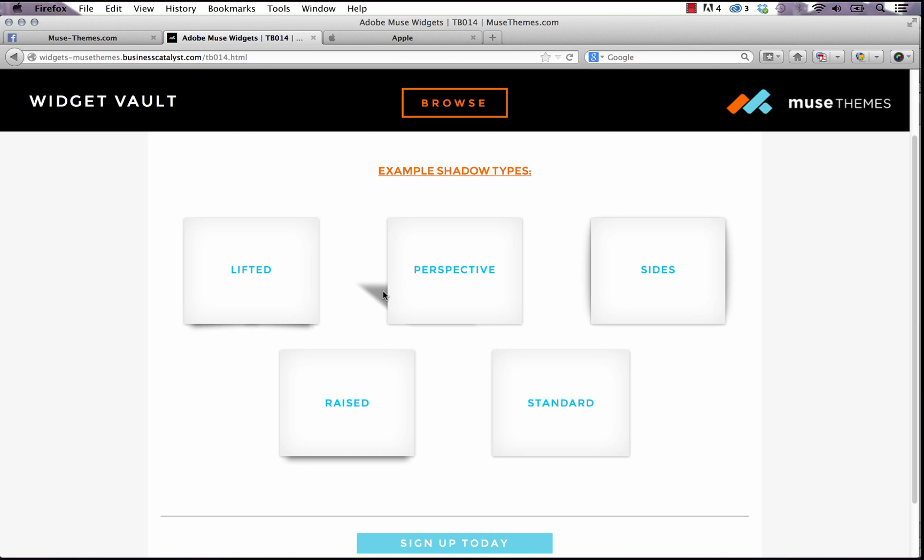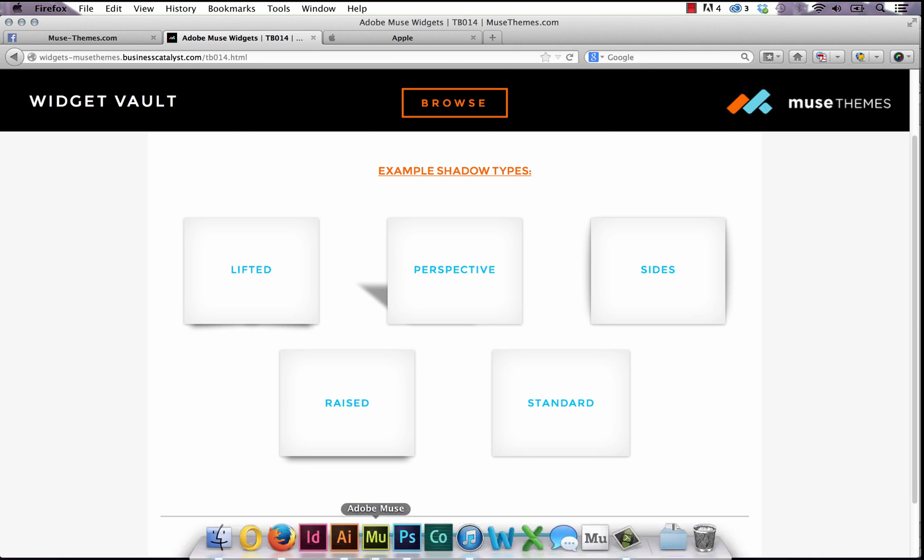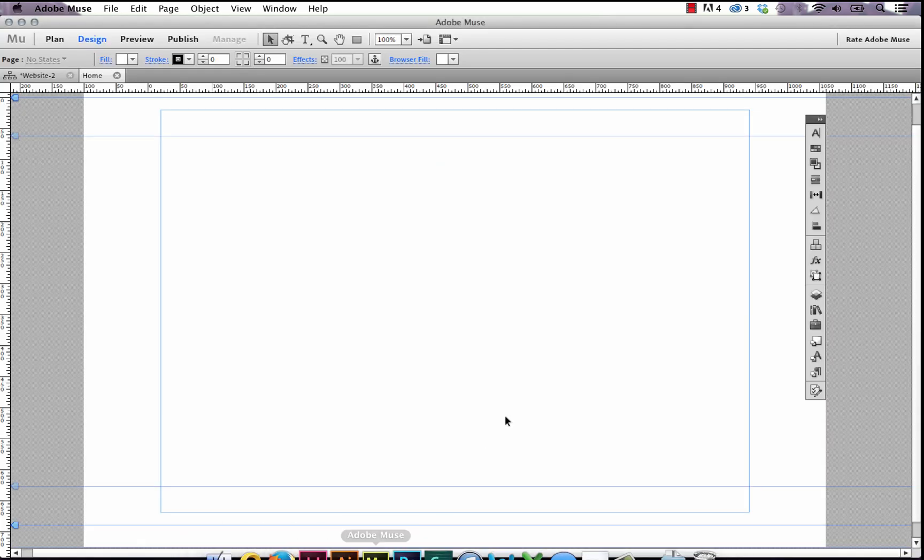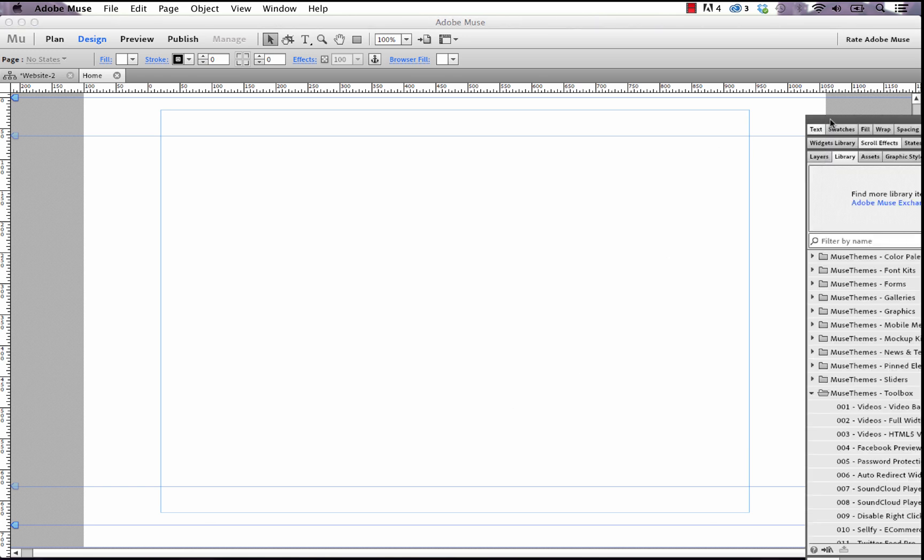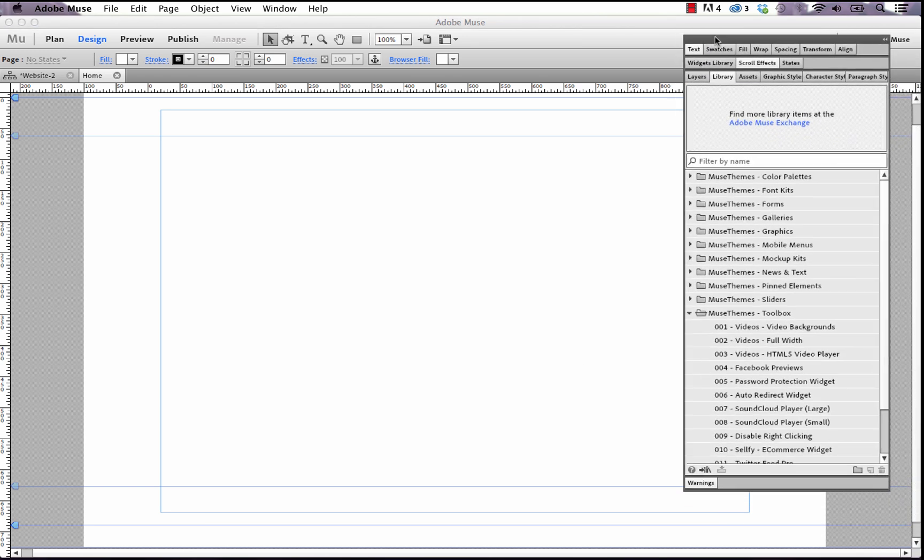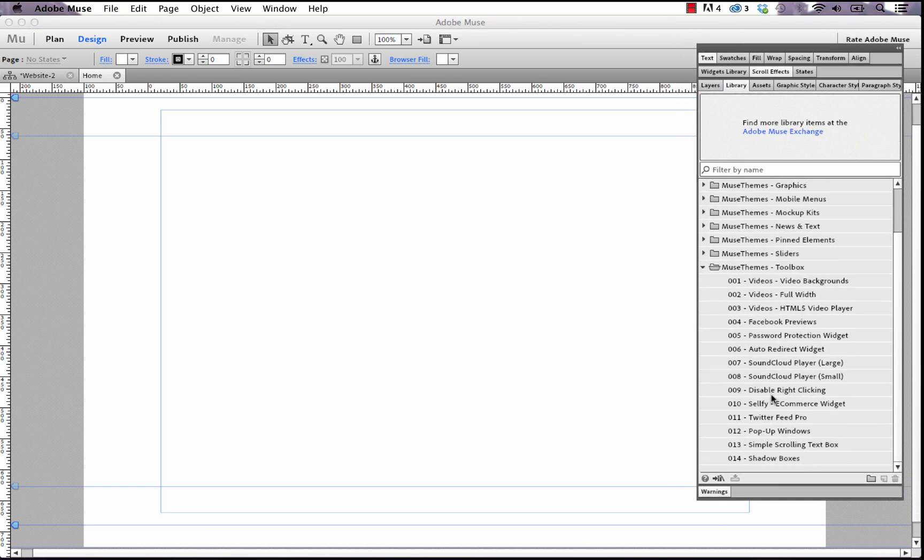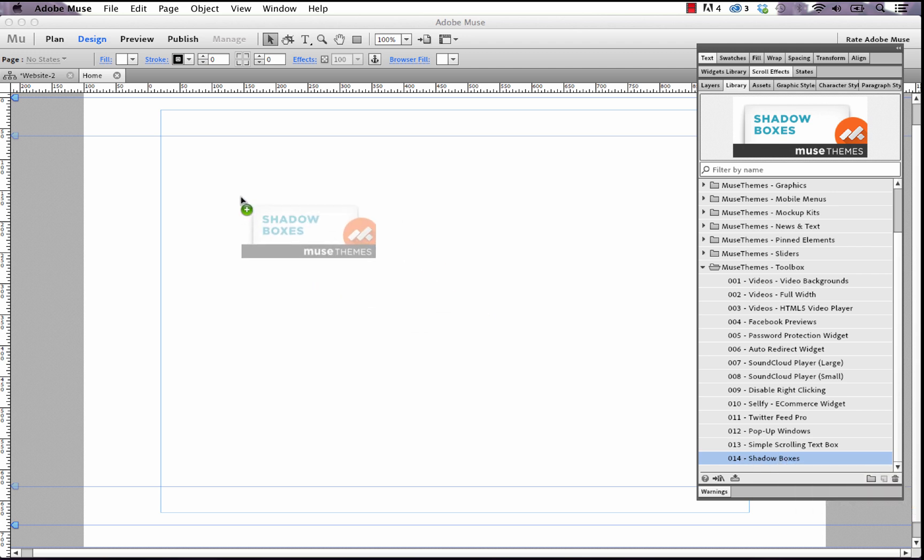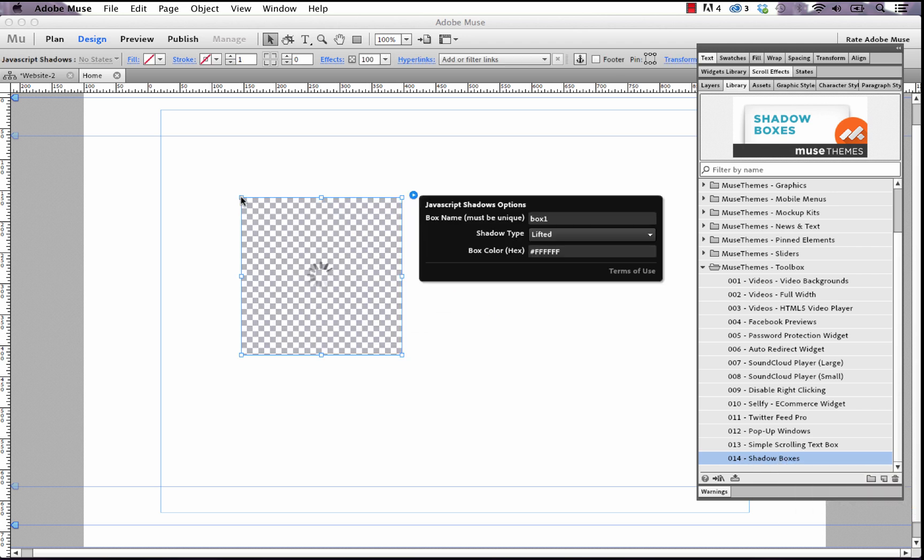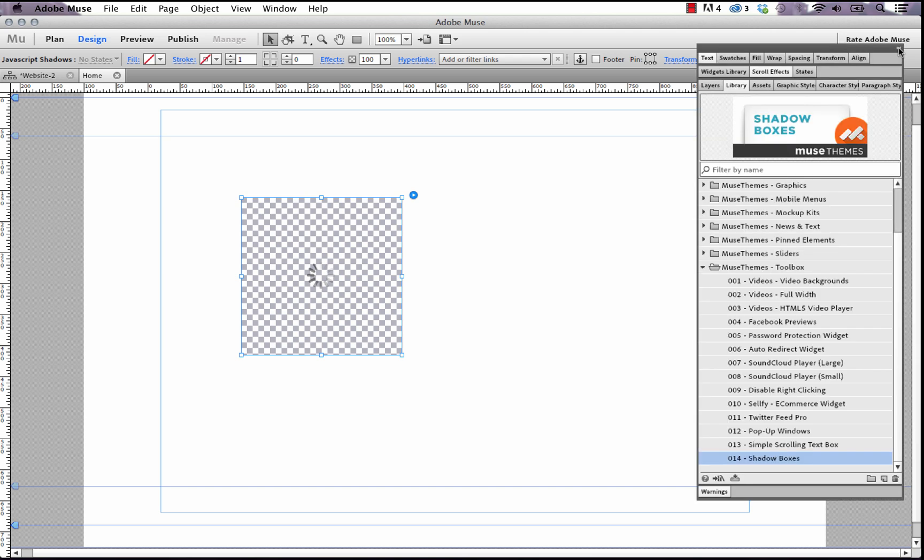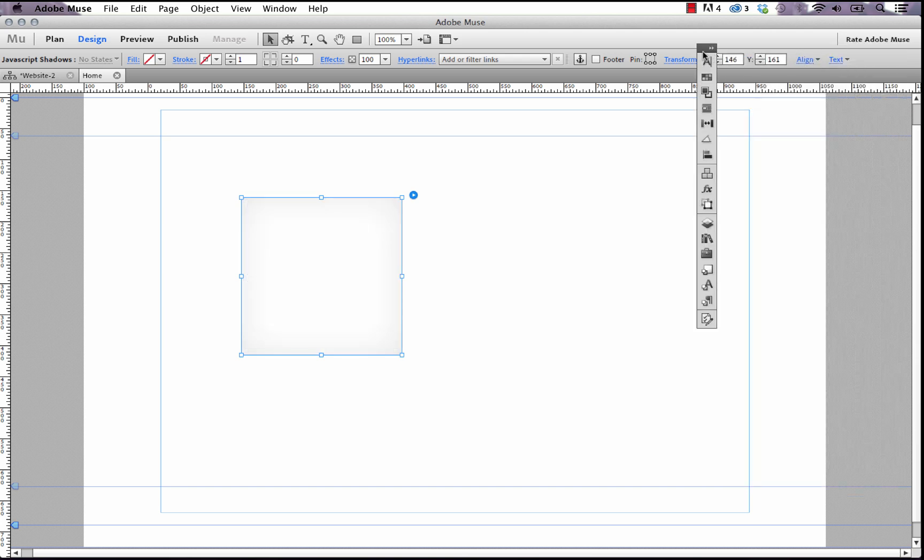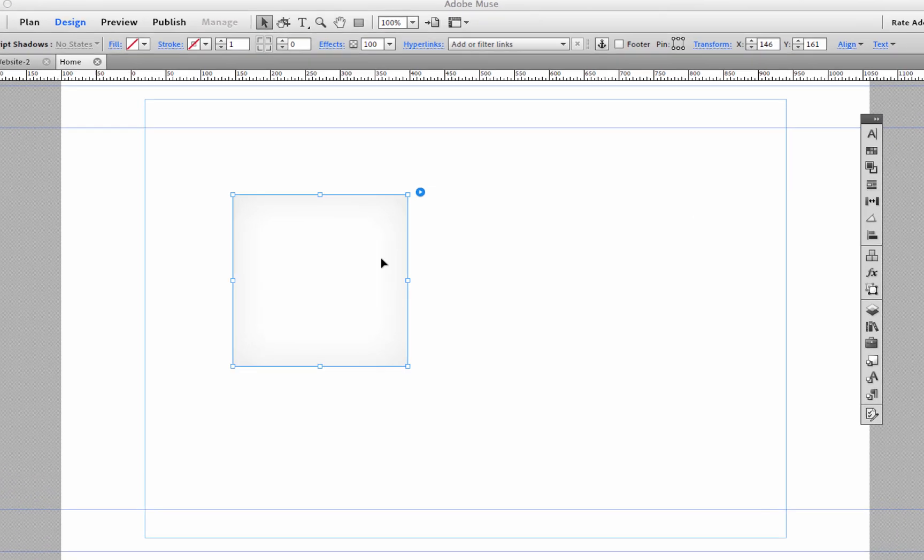So let's take a look at how these are made in Muse. The first thing we need to do as usual is just scroll down to our MuseThemes toolbox and select the shadow boxes, which is number 14, and drag it out onto the page. I'm going to close this panel here so it gives us more room.